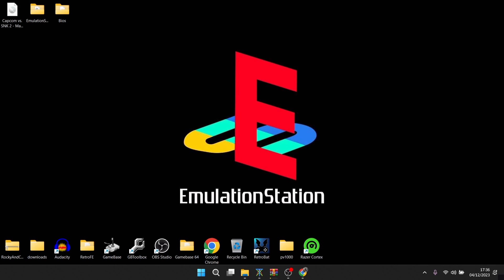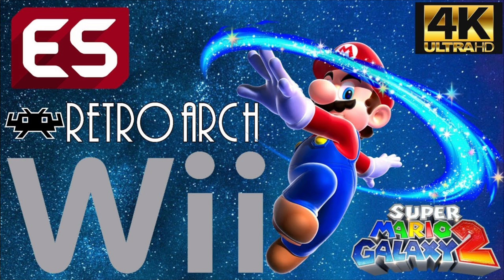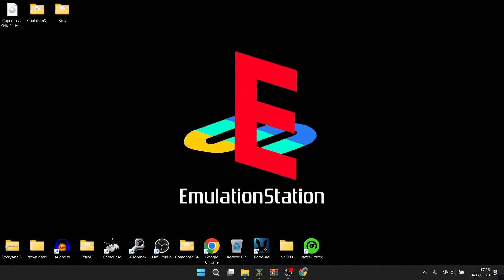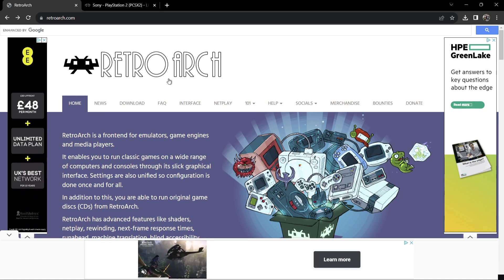Yesterday I uploaded the EmulationStation Wii setup guide, and someone recently requested I do PCSX2 — so thanks for that. What we need to do first is establish how we're going to play PlayStation 2 through EmulationStation. There are a couple of routes: we can either download the PCSX2 standalone emulator, which could be more complex and time-consuming, or we can go the really easy route and use RetroArch. That's what I'm going to do.